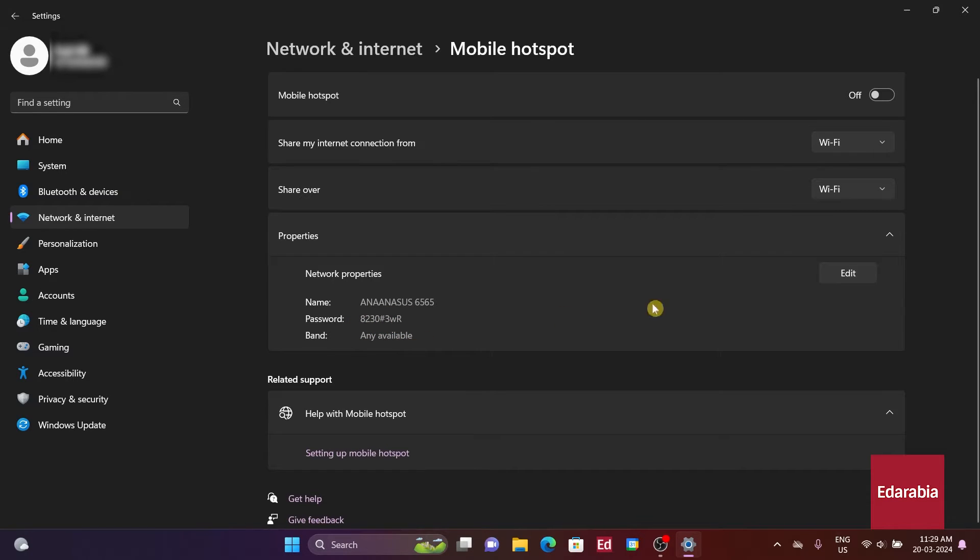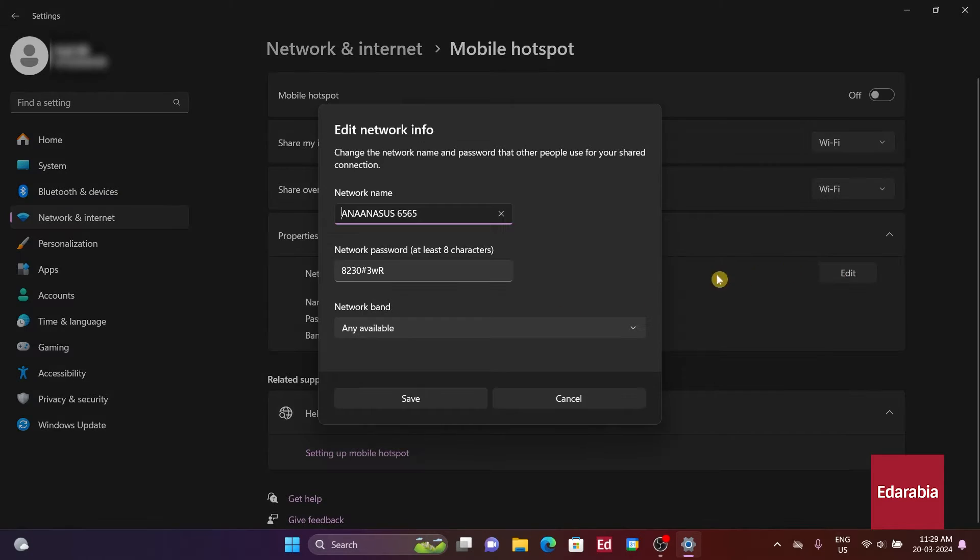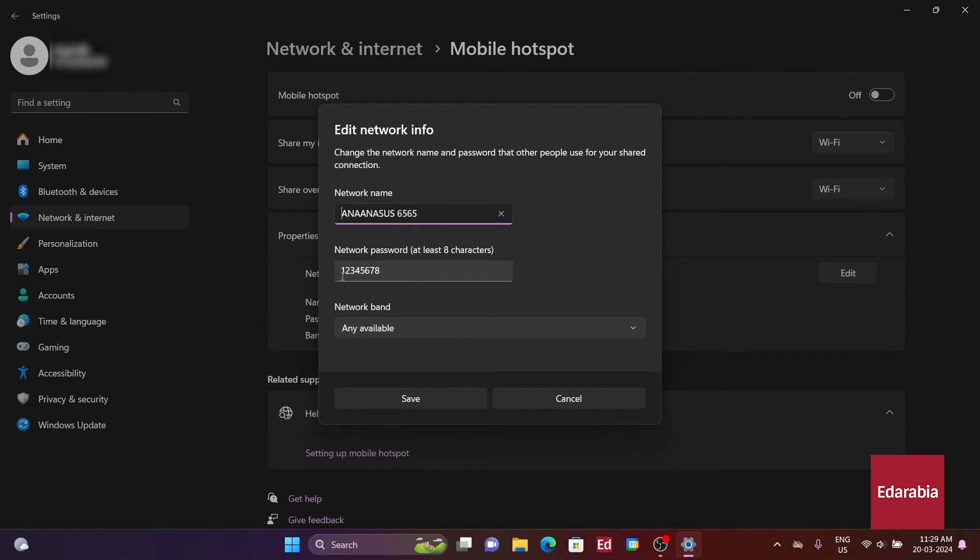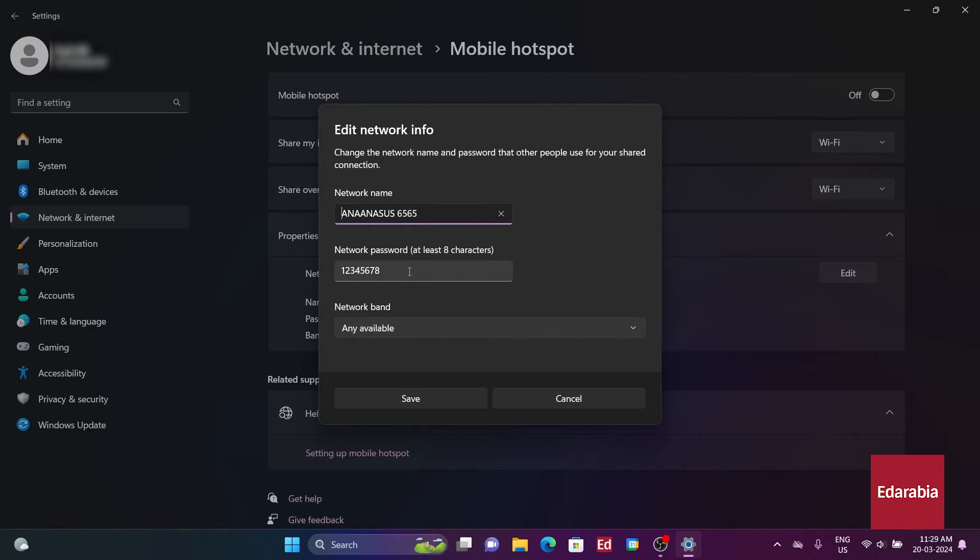When we click on Edit, we'll have the option to change the network name to something recognizable on other devices. This name serves as the network identifier. The password can be changed to a more secure one of our choice. It's important to choose a strong password for security reasons.